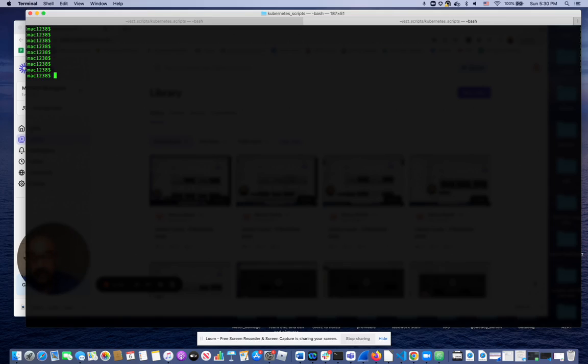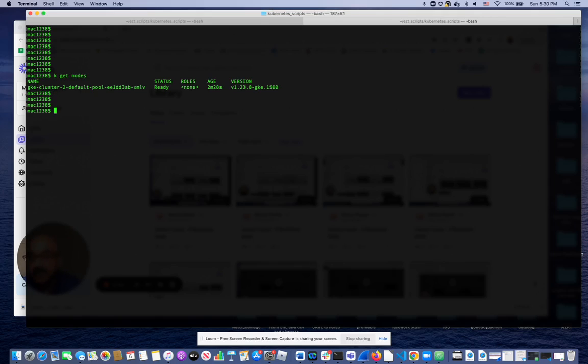So I already have a very simple cluster running with just one node in GCP. As you can see, it's just a one node cluster so it doesn't cost me any money.